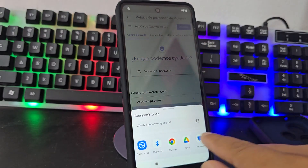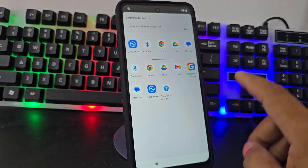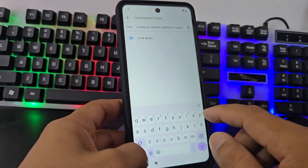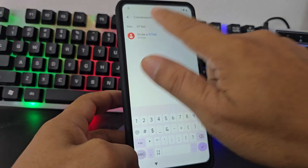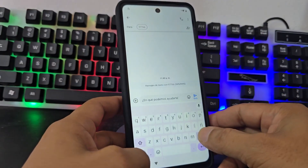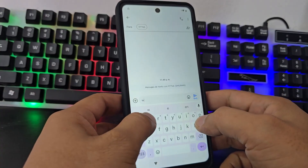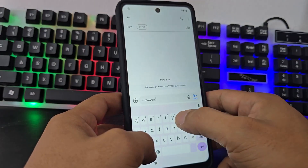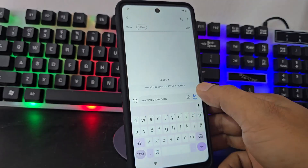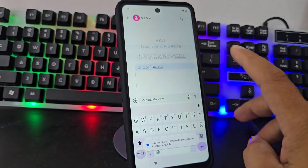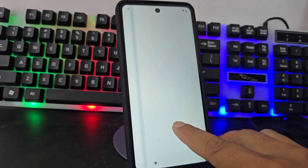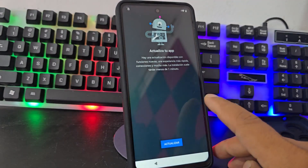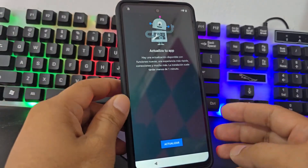We are going to select 'message' here. We select the message that appears, and we enter the message. We click where it says 'new message.' Here we are going to write any number, we select that number, delete everything, and write www.youtube.com. We click send. Now we click on 'upload,' we click on it, and as you can see it came up to update YouTube.